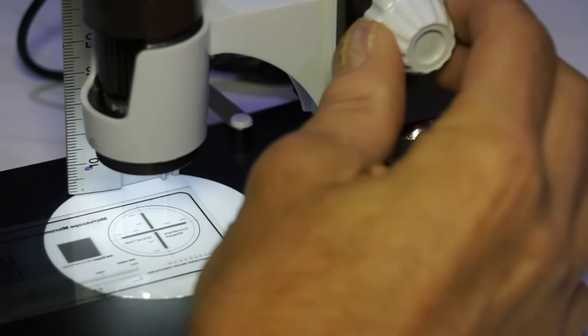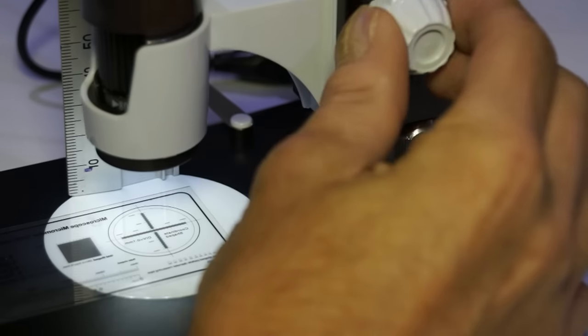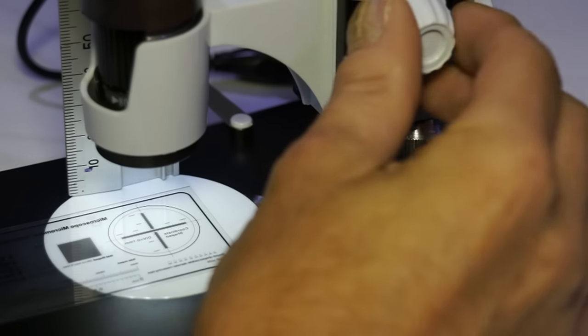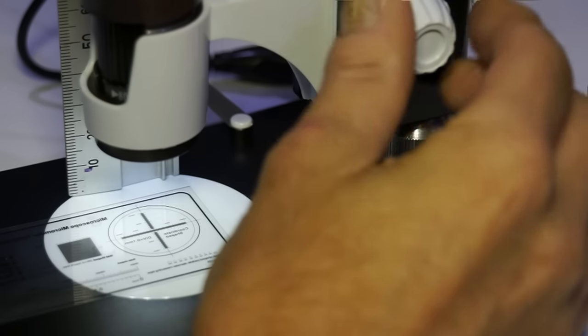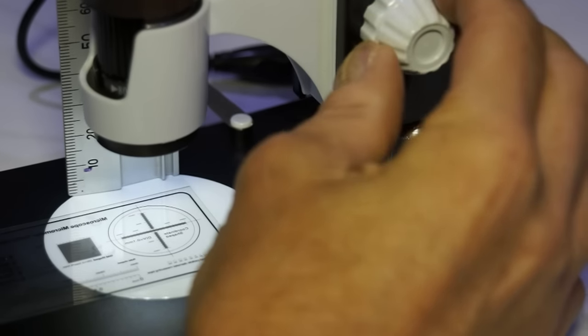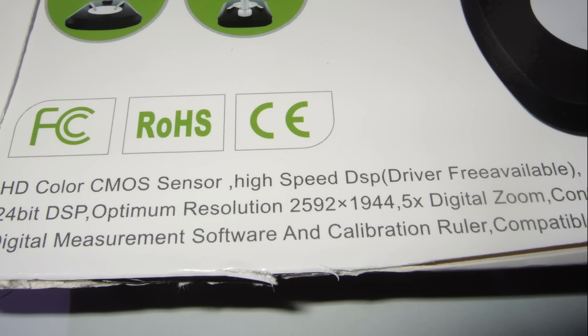I purchased the 5 megapixel camera. And the package says that the optimal resolution is 2592 x 1944. This is what I choose in the application.